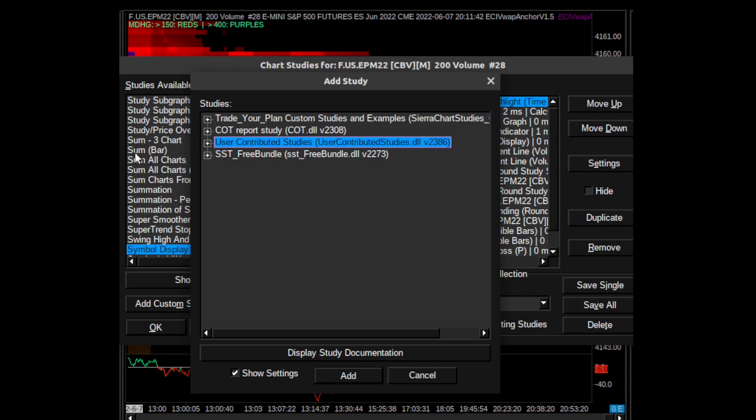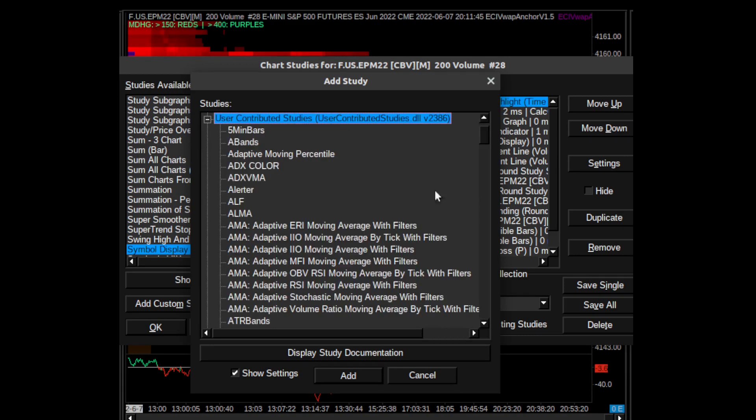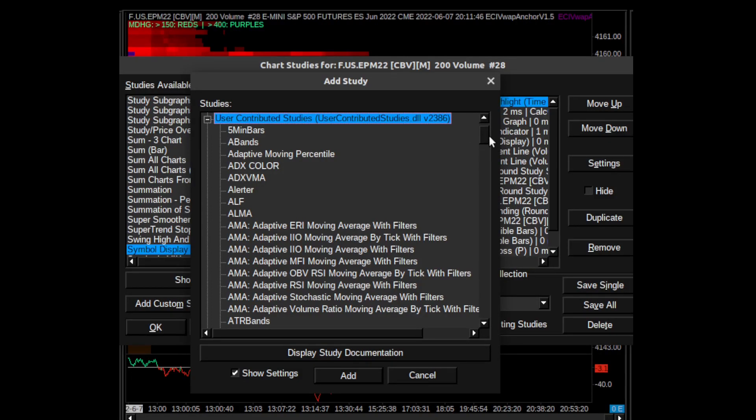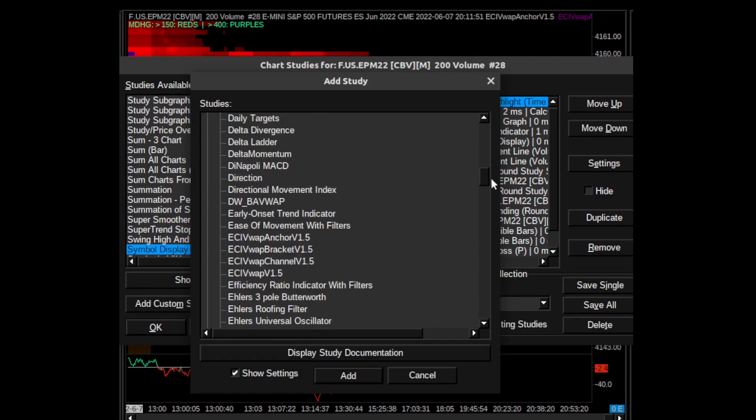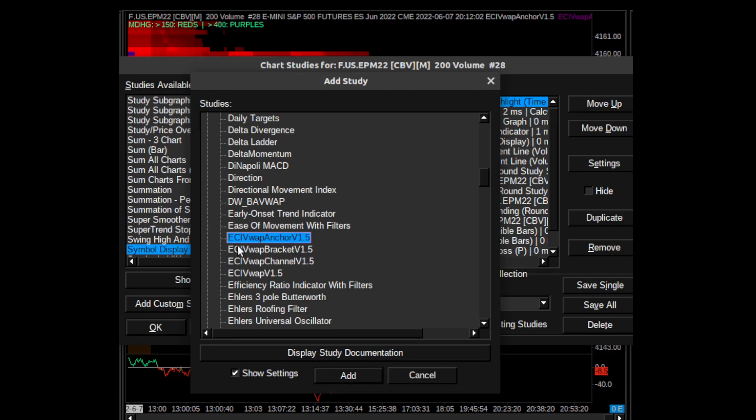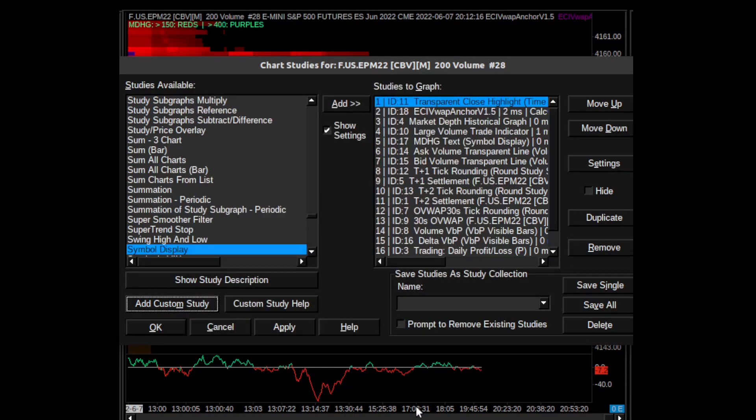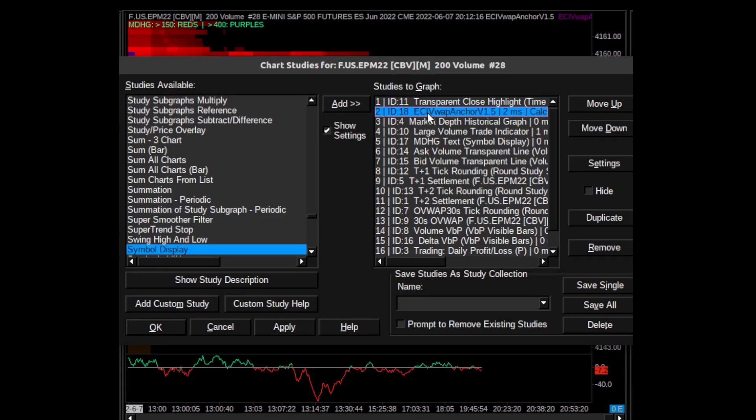One of them is User Contributed Studies DLL version 2386. If you expand this menu and scroll down, you'll find ECI VWAP Anchor version 1.5. Everybody should have this custom study already pre-built into Sierra Chart if you're on the latest version or even earlier versions. You add it and then it'll pop up here in Studies to Graph.